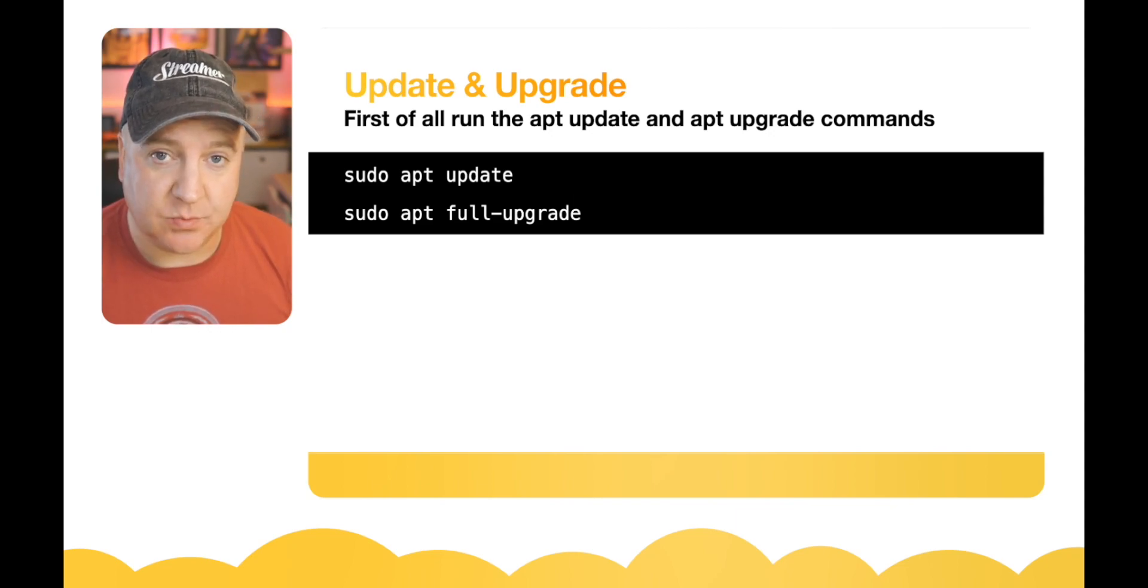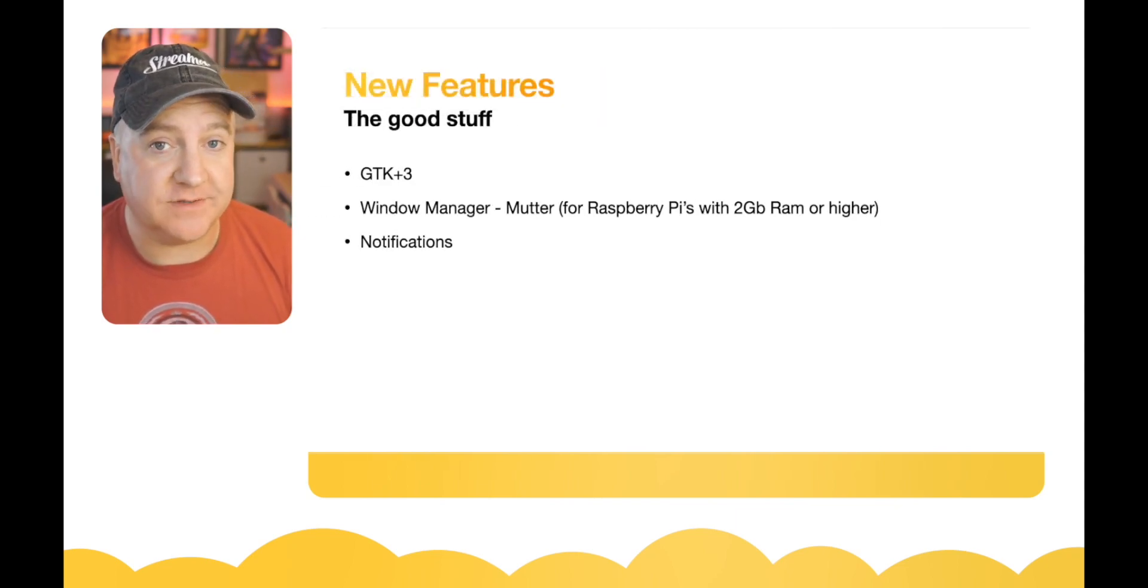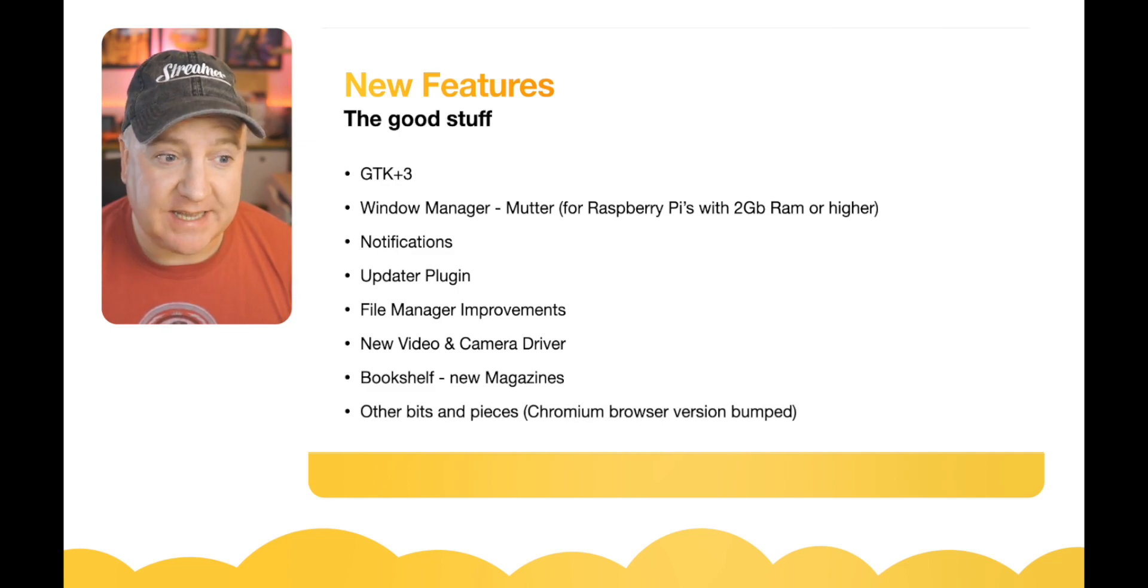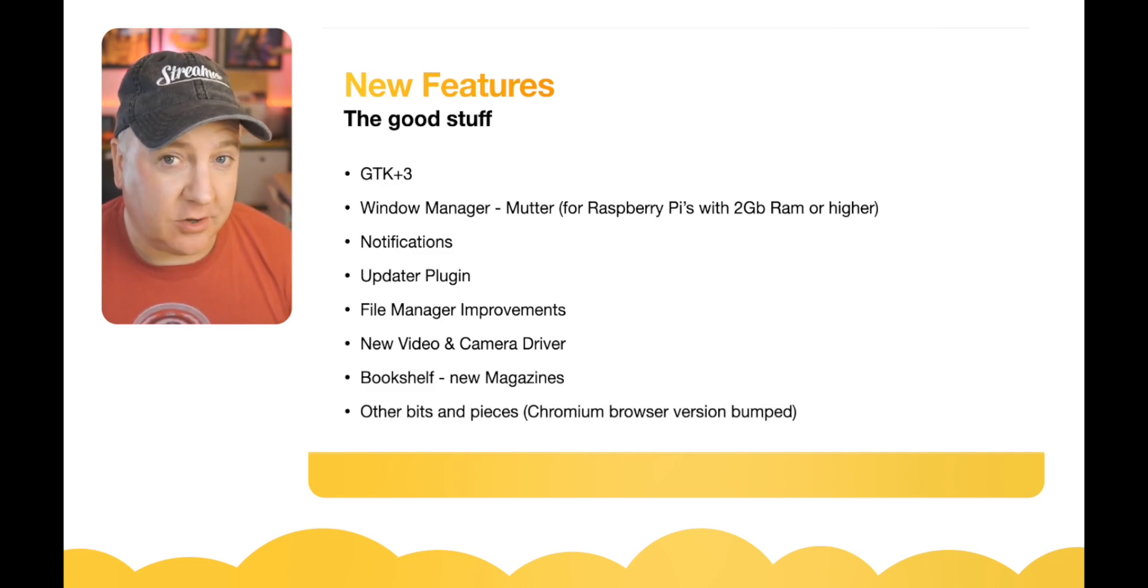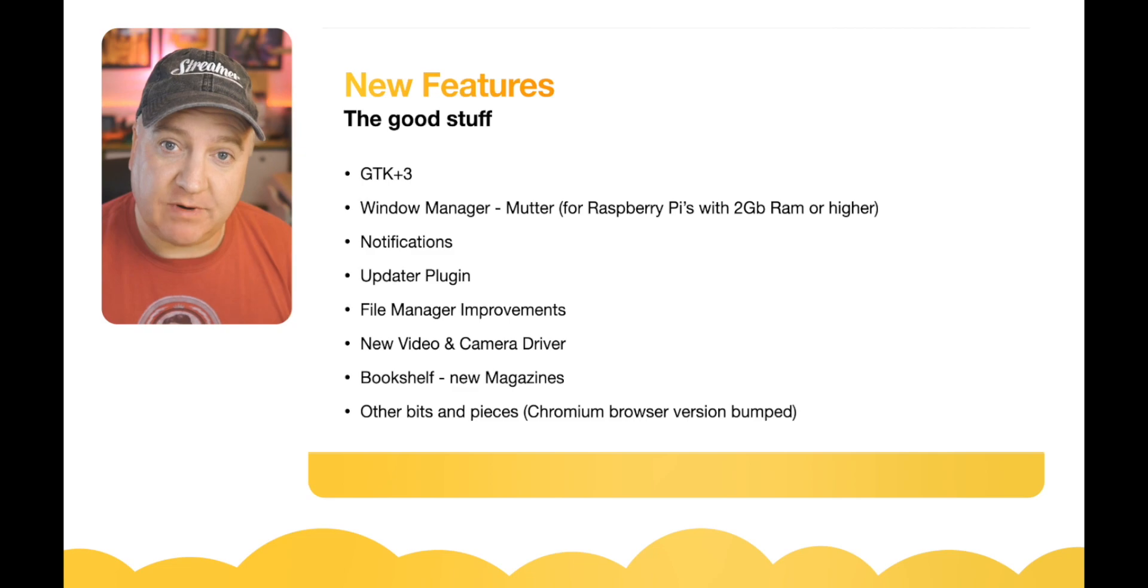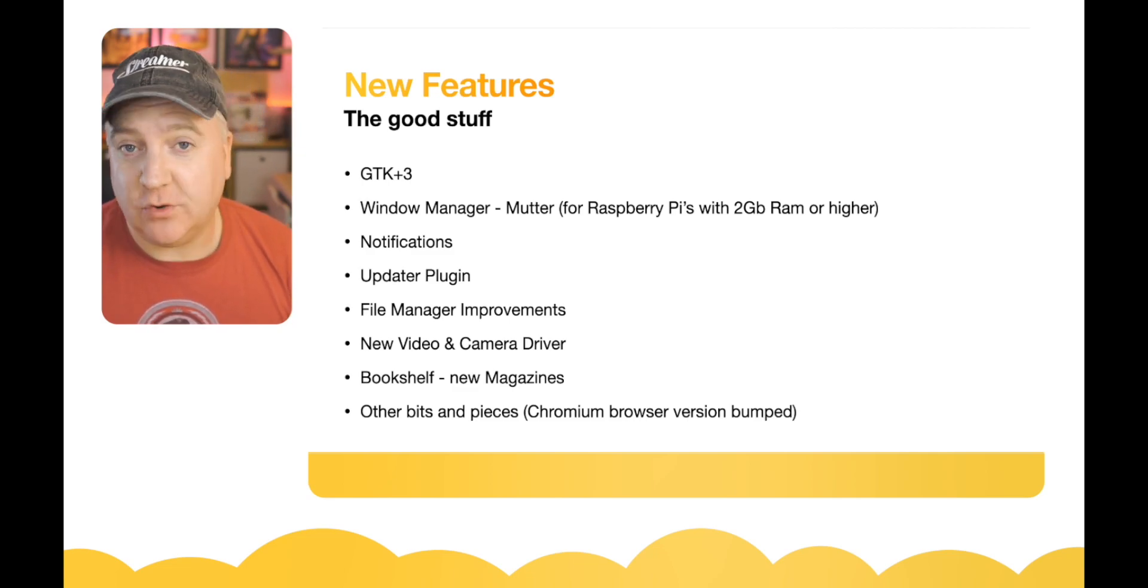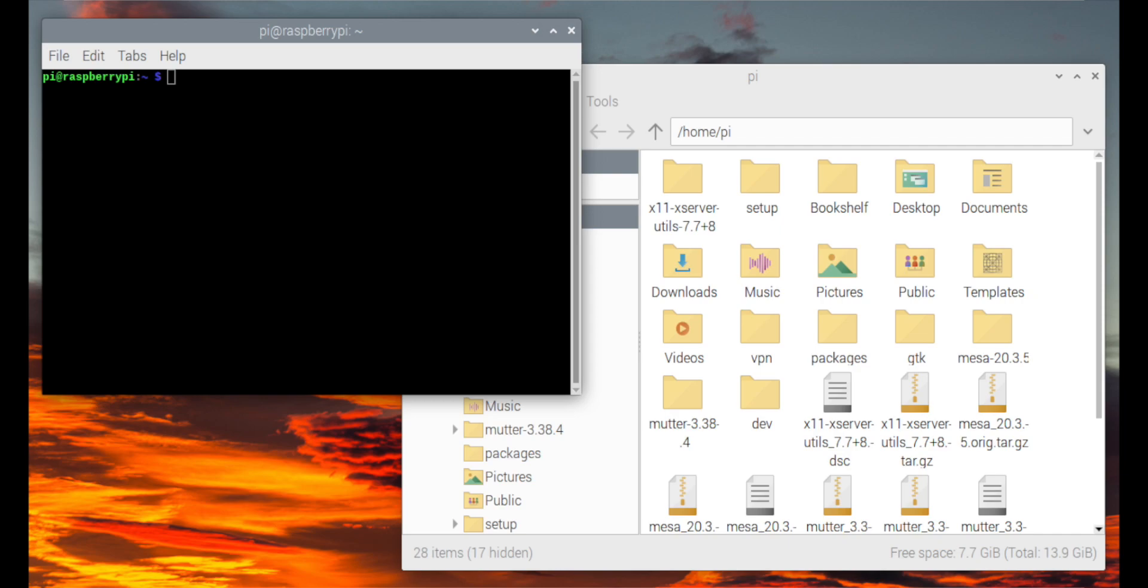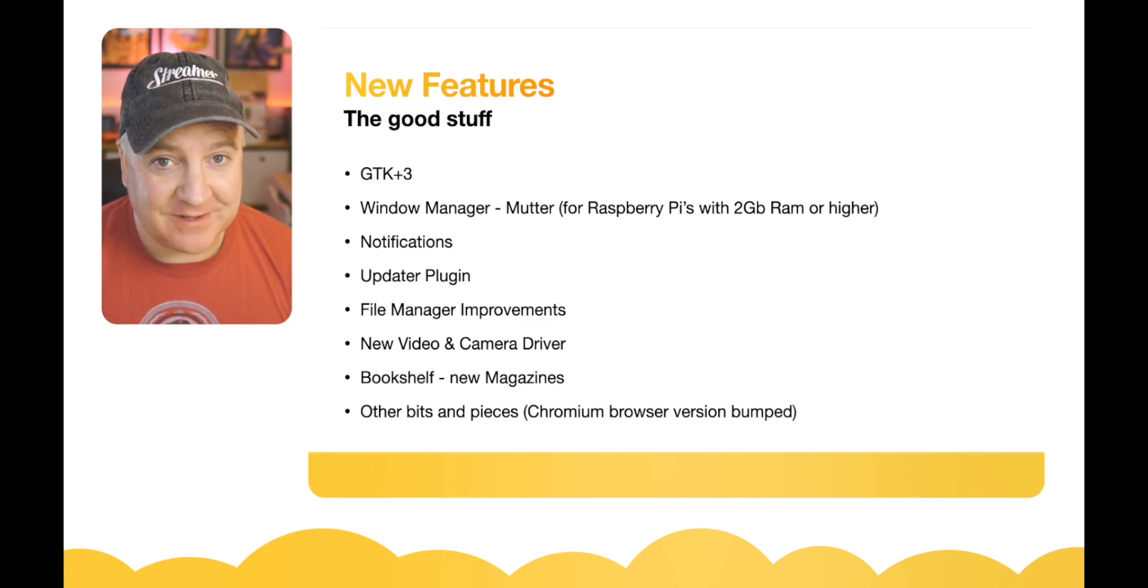So let's have a look at some of the new features, the good stuff. It now runs on GTK+3; it was previously running on GTK+2, and they've changed around some of the user interfaces. This is software that runs the window manager in the background, so the look and feel when you're using the Raspberry Pi desktop. That's been upgraded. The window manager has been upgraded to a version called Mutter.